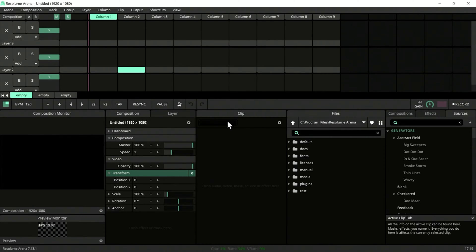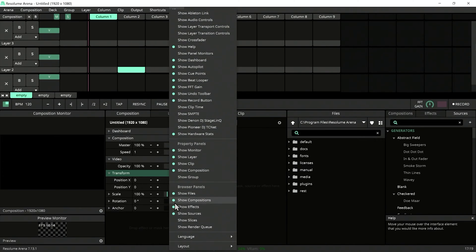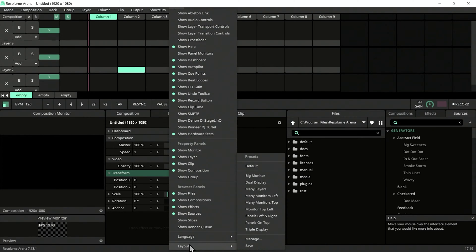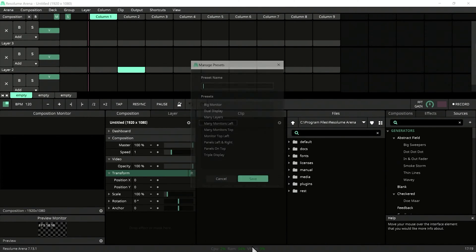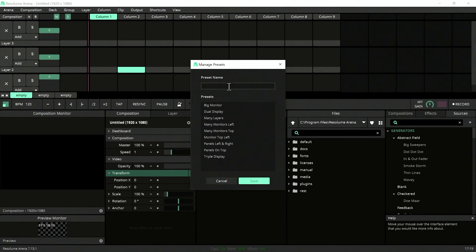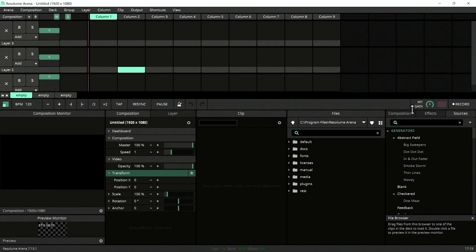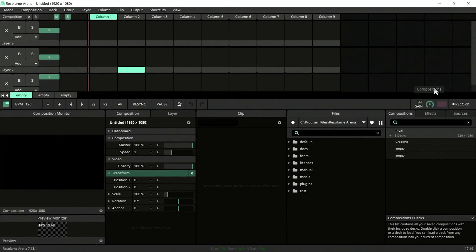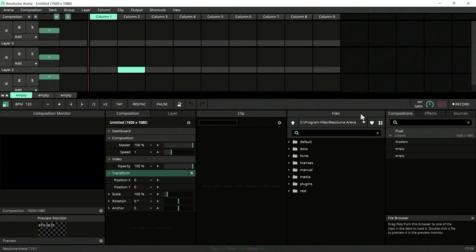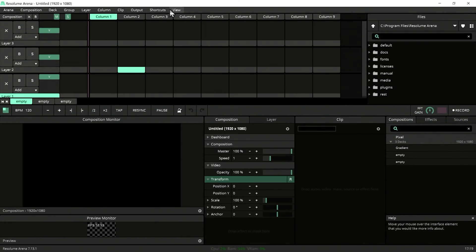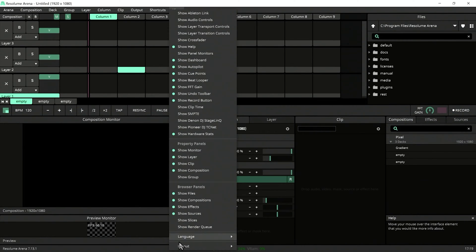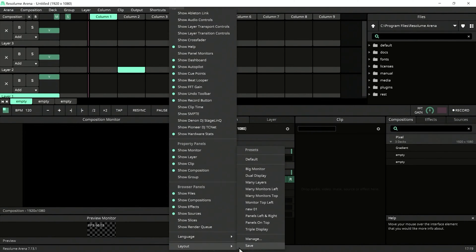To save a layout, go to View, Layout, and Save. You can type in a new name here, like 'New 01', and save. If you change the layout for some work, you can jump back to your preset and save the day.